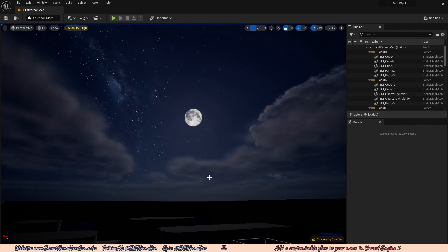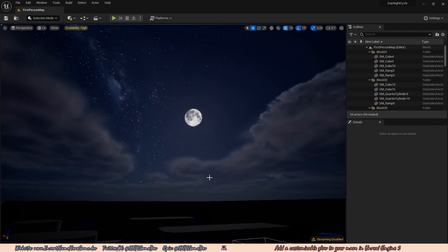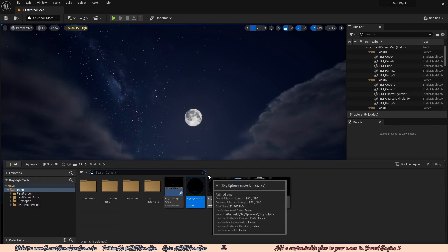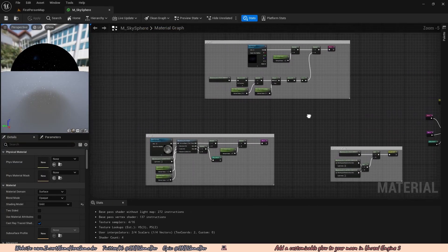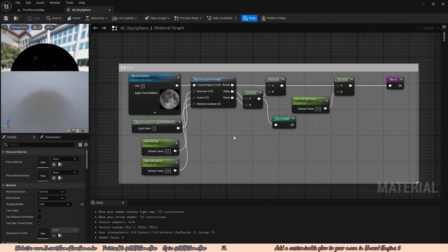Before we can add a glow to the moon, we have to open up our material where the moon is, so we're going to open up our content browser, go to our mSkySphere material, move all the way until we find our moon code. We're going to do about the same thing we did with the moon last time, but now we're going to do it with a radial gradient exponential texture.